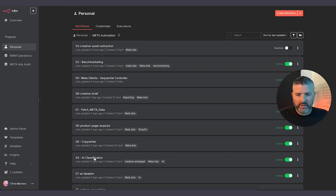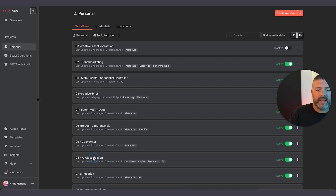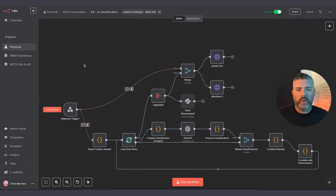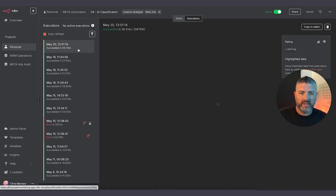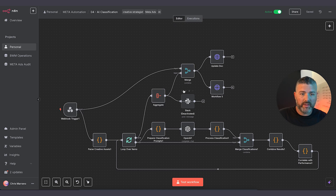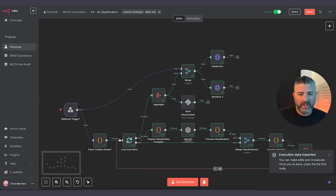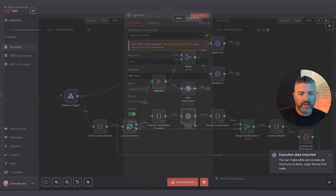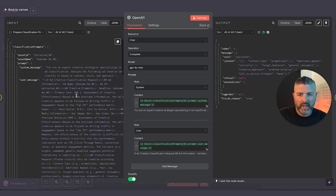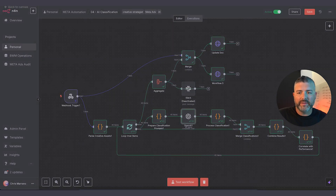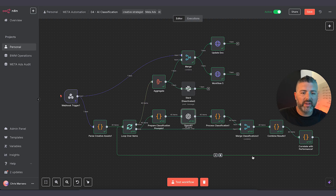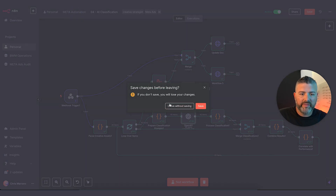Moving forward to number four — we are then taking the data and we are classifying each one of them. Executions succeeded today, May 20th. Essentially, we're using OpenAI and we are asking it as a creative strategist to determine what all of these ads are. We're looping that over, updating the doc again, going to workflow number five.